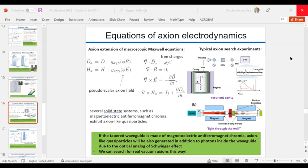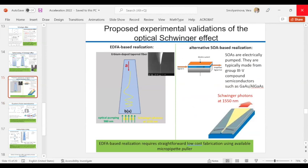Resuming after a technical interruption: the point is that if you make a tapered waveguide out of antiferromagnetic chromium, you would see axions coming out of your Schwinger laser. The real question is whether you can create real axions this way.